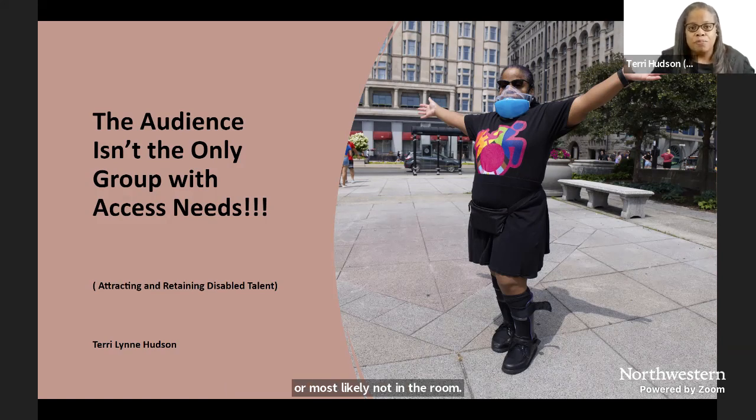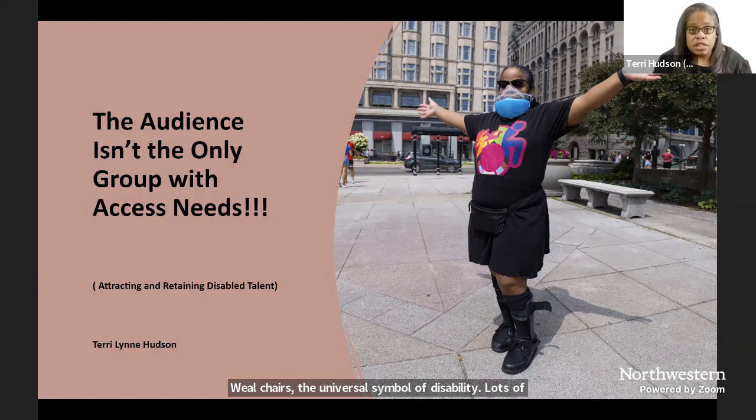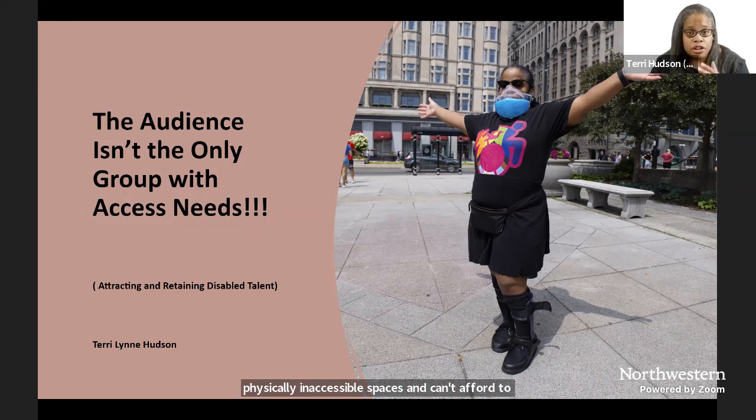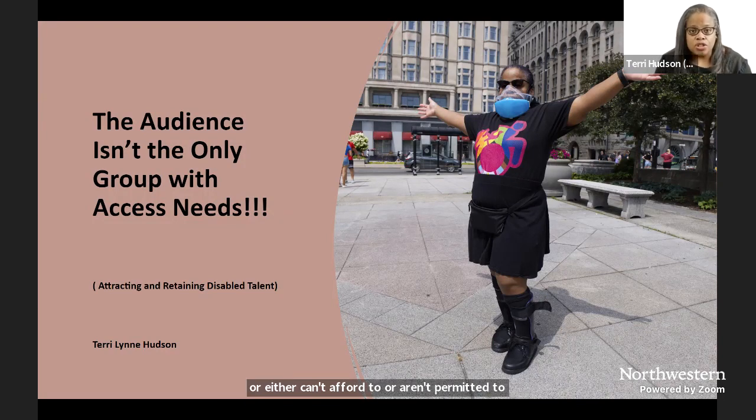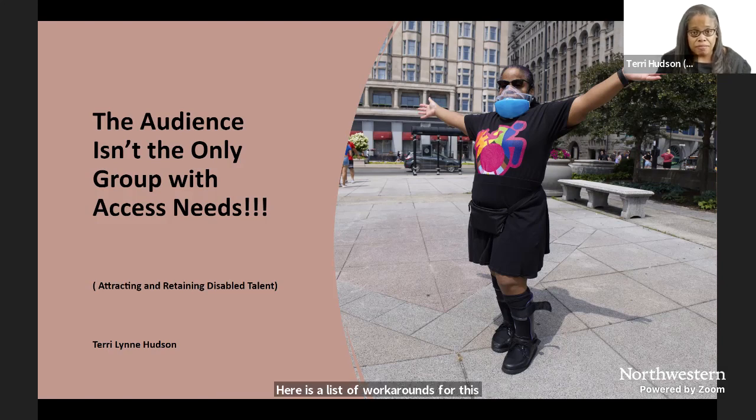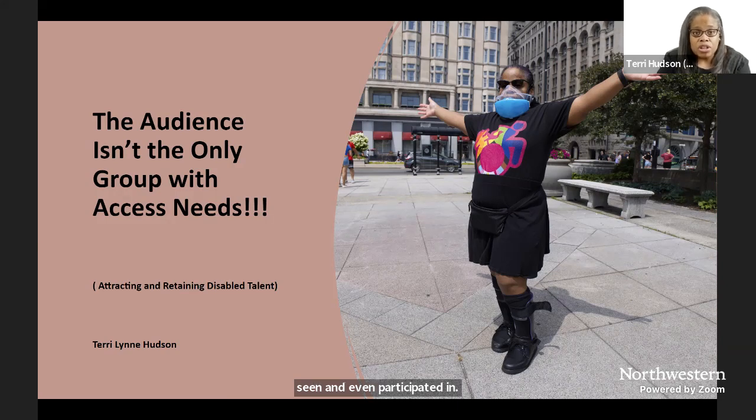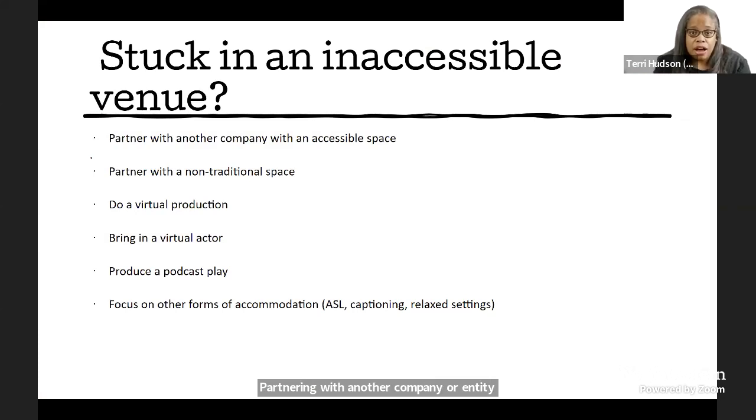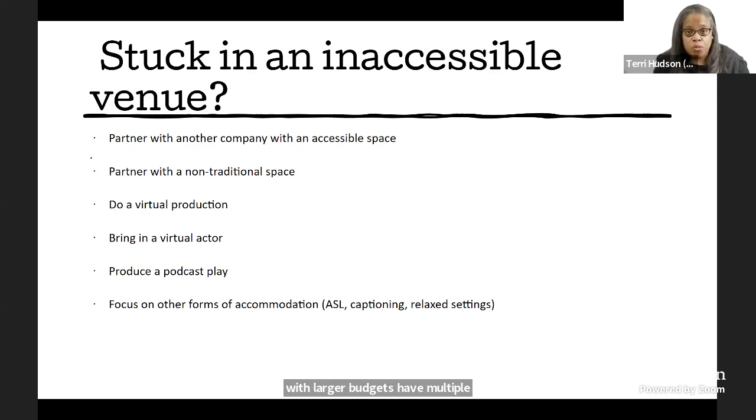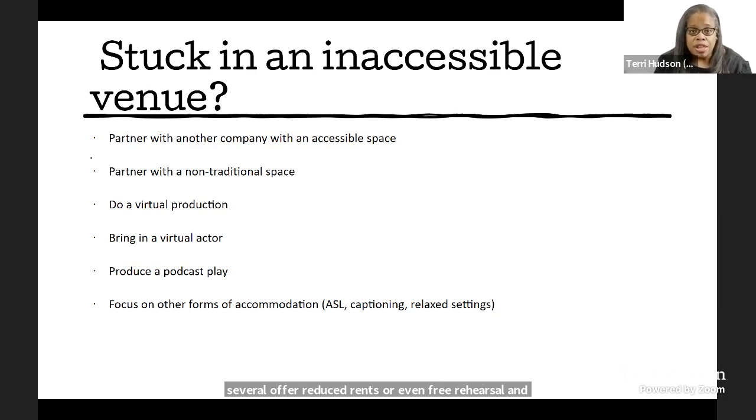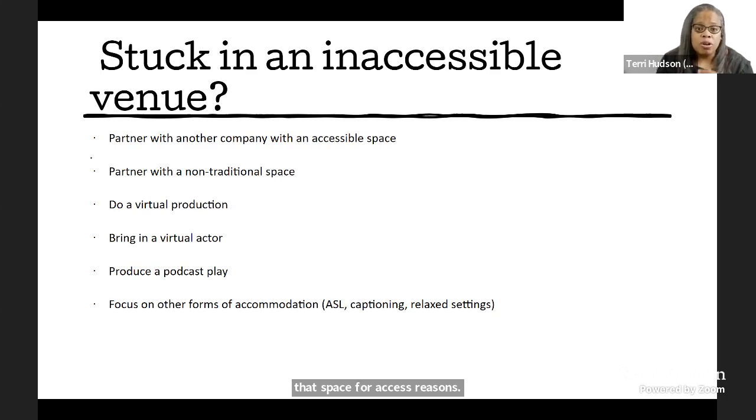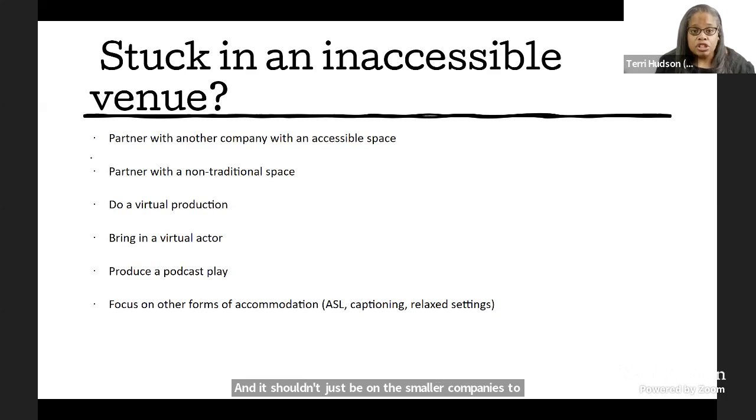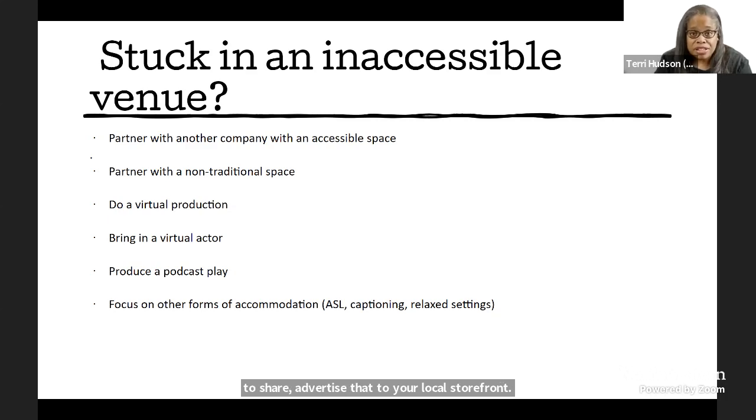Lots of theater companies are tied into leases and contracts in physically inaccessible spaces and can't afford to move or either can't afford to or aren't permitted to renovate. Here is a list of workarounds for this issue that I've seen and even participated in. Partnering with another company or entity with an accessible space. Many of your bigger producing houses with larger budgets have multiple spaces and I've seen several offer reduced rents or even free rehearsal and or performance space to companies who are looking for that space for access reasons. And it shouldn't just be on the smaller companies to reach out and ask. If you have space you'd be willing to share, advertise that to your local storefronts.